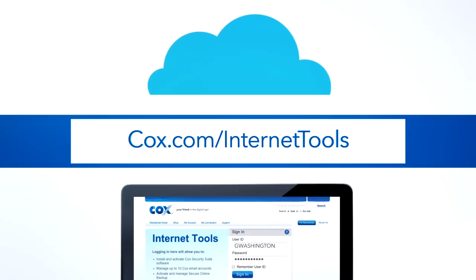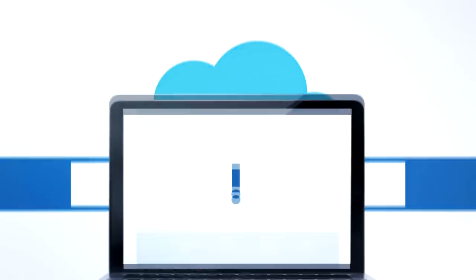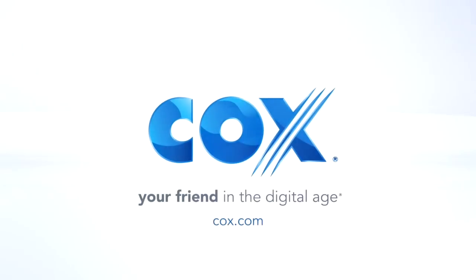Then, relax, because your friendly, helpful cloud is with you. Watch the other videos in the Cox Discover More series and get the most out of your Cox services.